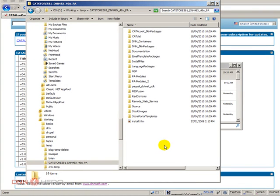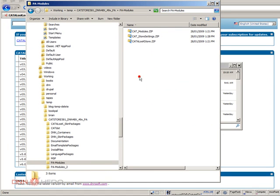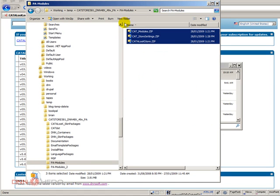Here we have a bunch of folders that Catalog has unzipped inside the big zip file we downloaded. Here's where we have to focus our attention for installation. Let's go to the PA Modules folder. These are the three zip files that we have to upload to our site where we're going to install Catalog.